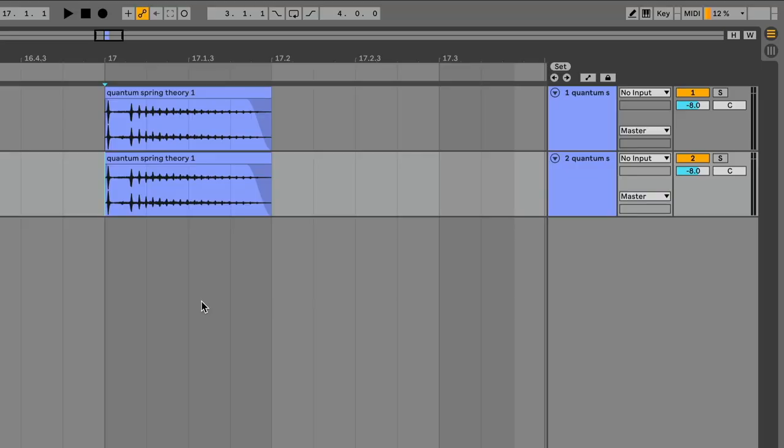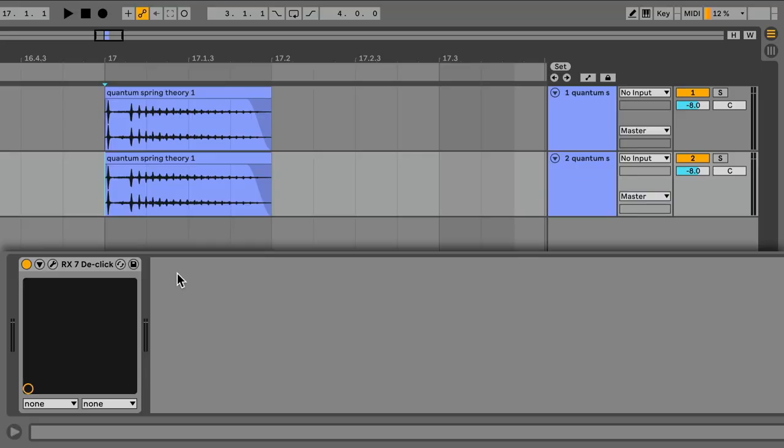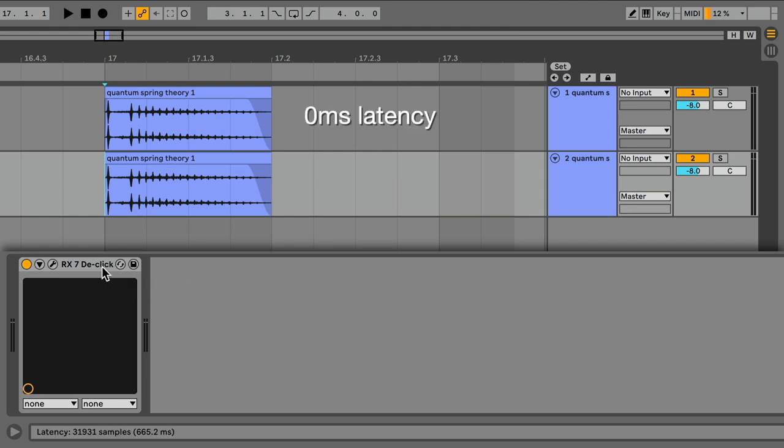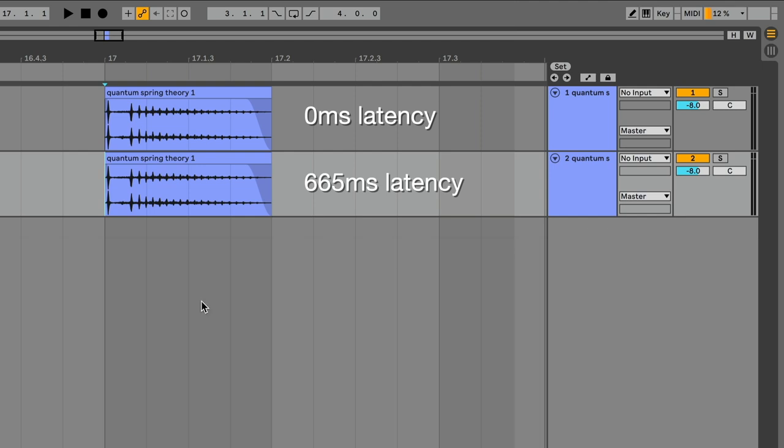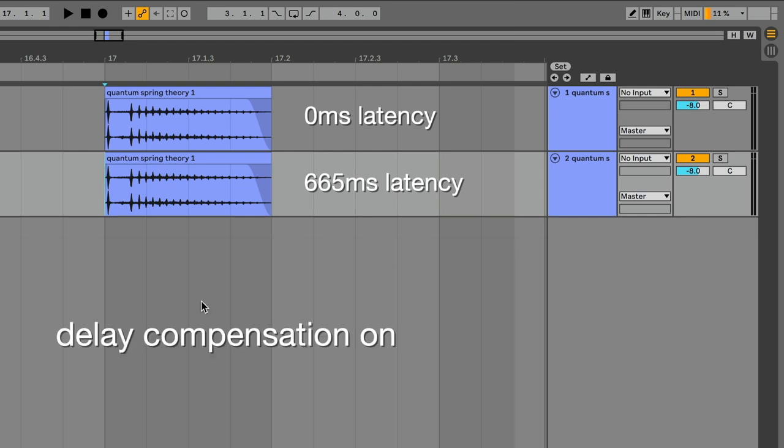Delay compensation synchronises tracks with different latencies, so they all play in time together. As a simple example, the top track is a spring noise I made, and the bottom is that spring with a de-clicking effect. The top track has no latency, and the bottom track about half a second of latency. With delay compensation, they play in time. They play together.